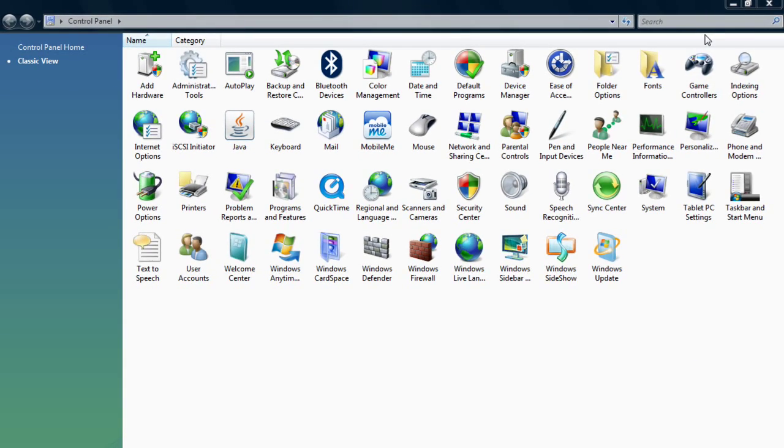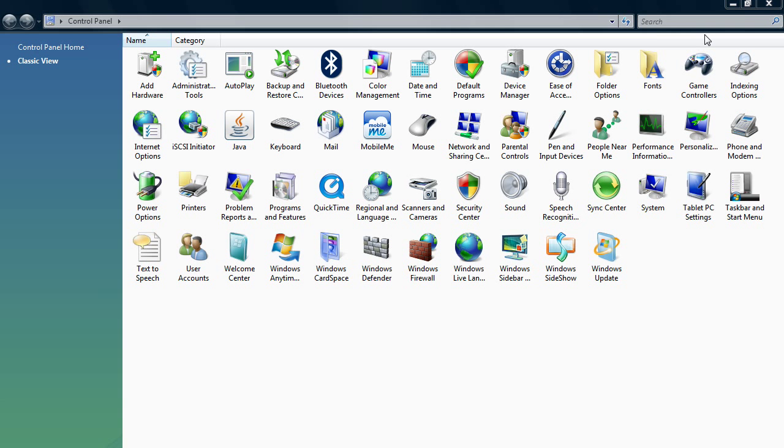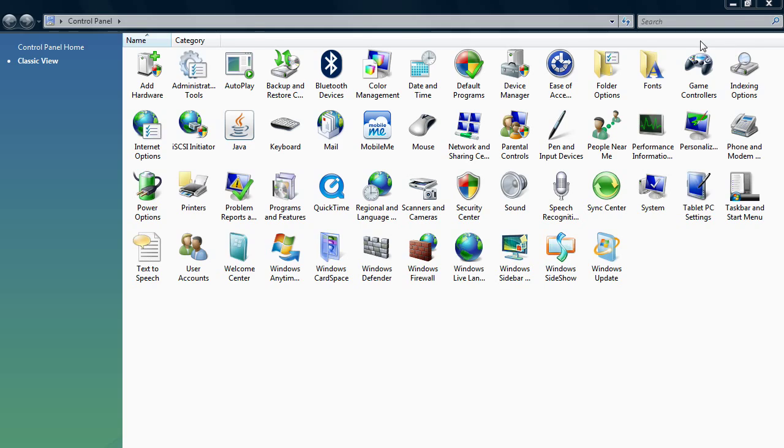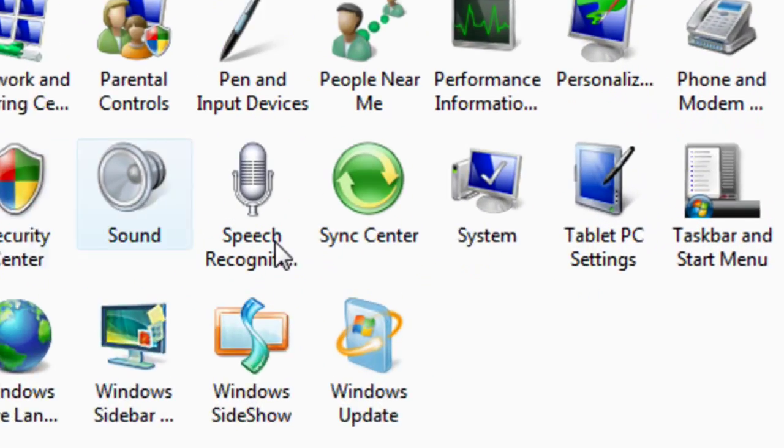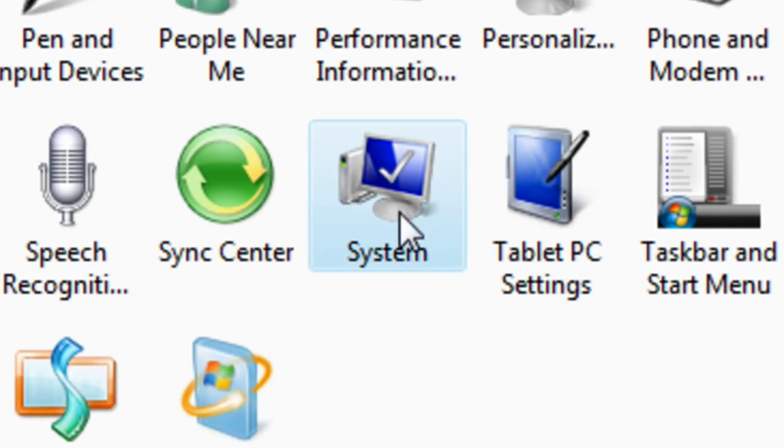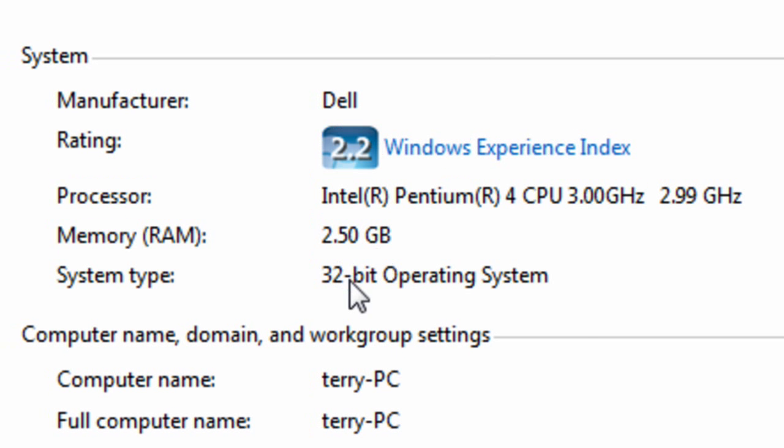On other Windows computers, it will have a button that says Categories or something, and you're gonna want to click it and go to Small Icons. Then you're gonna want to find the System icon, and that's how you do it.